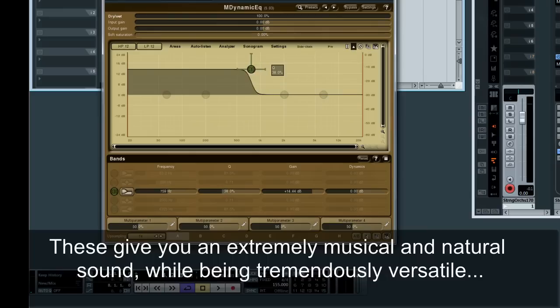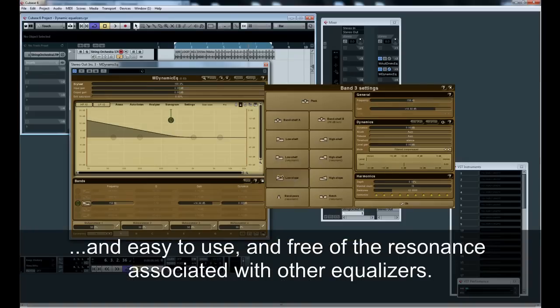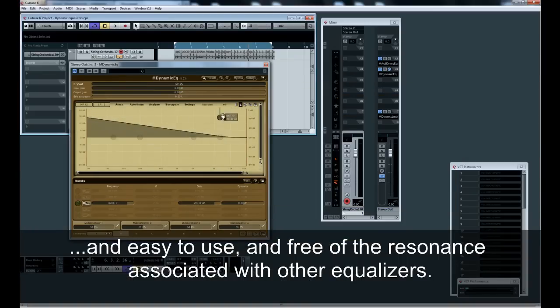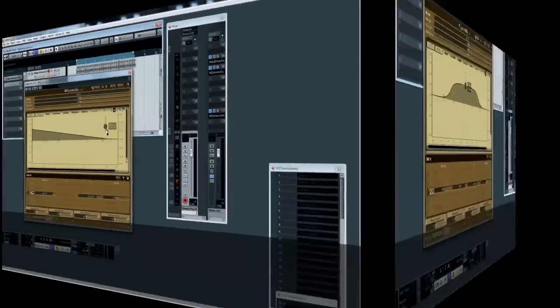These give you an extremely musical and natural sound, while being tremendously versatile and easy to use, and free of the resonance associated with other equalizers.